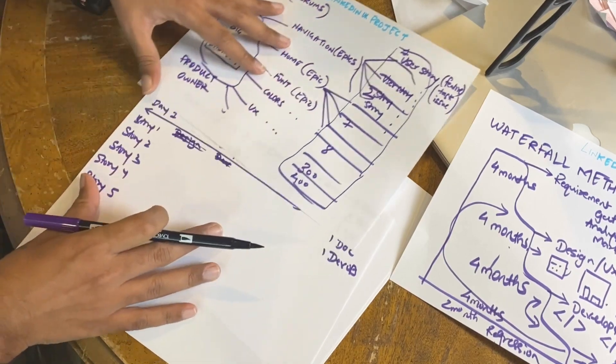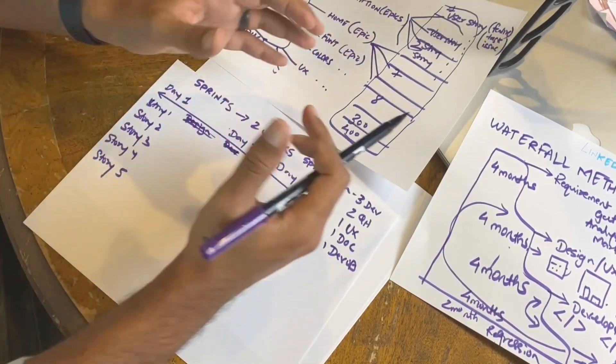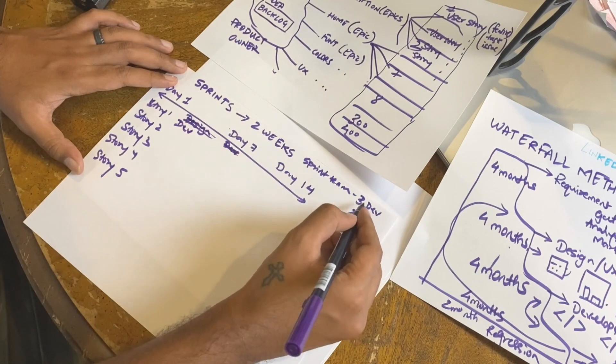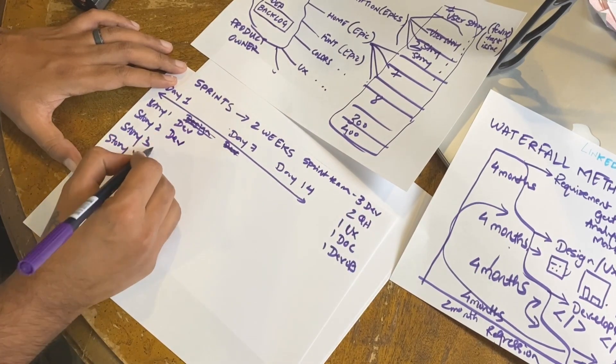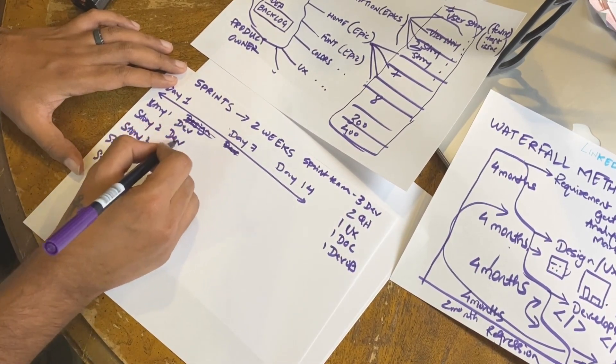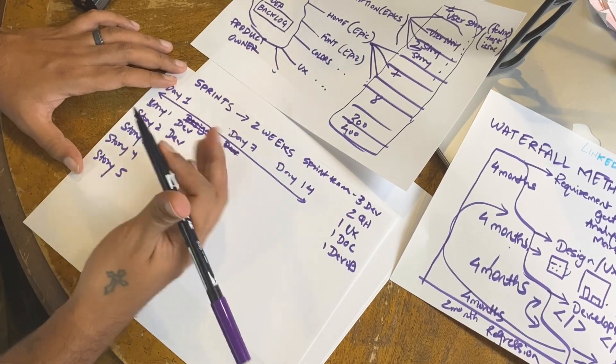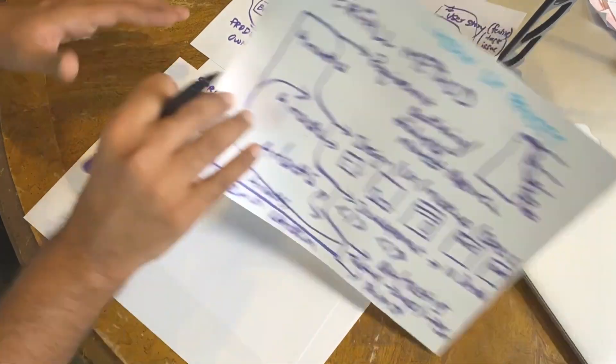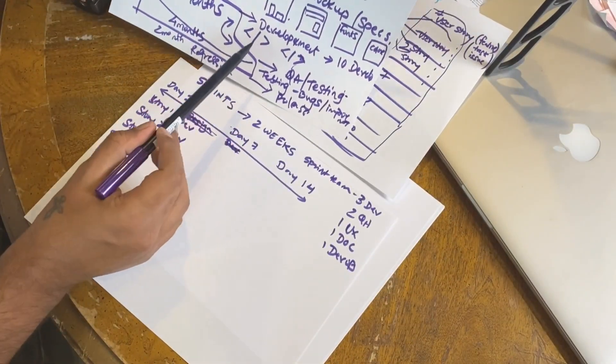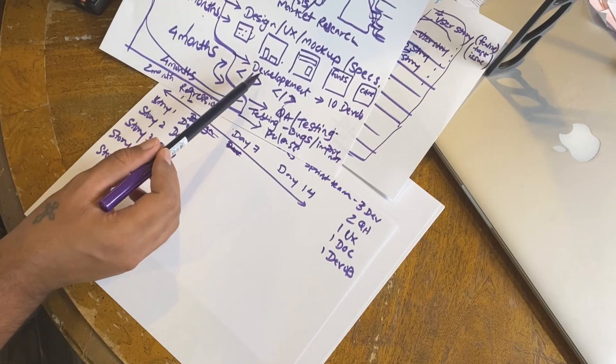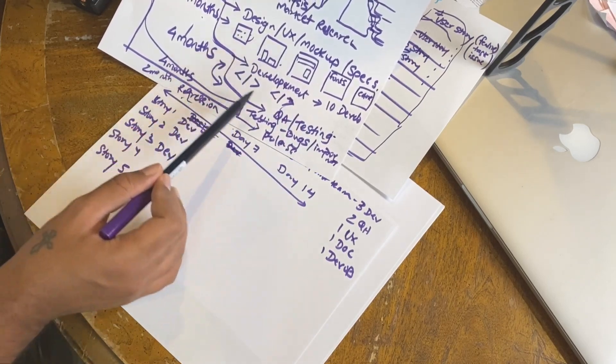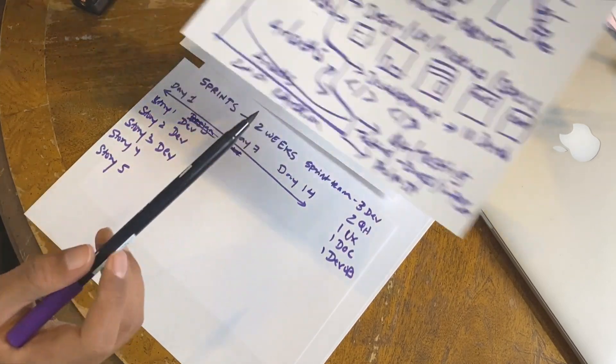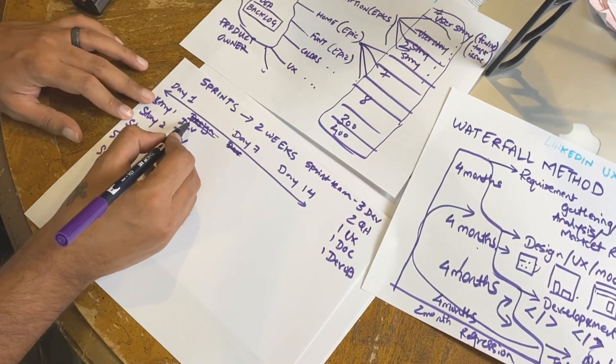They started working on the user stories. Now in Waterfall, what would happen? Developer would complete all of the development and go to QA testing. In this case, devs are starting but QA is also writing the test plans at the same time when the developers are developing.